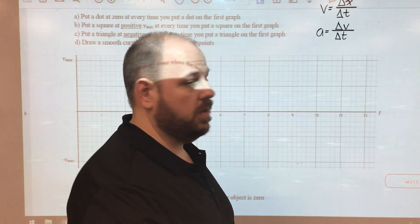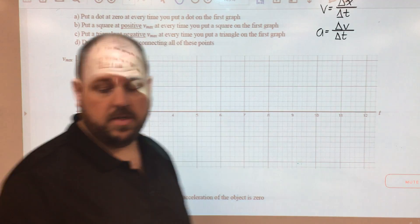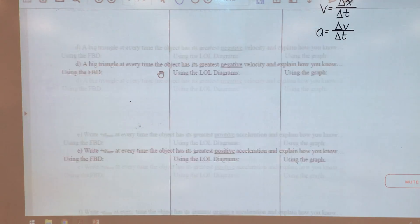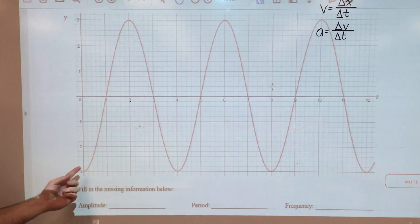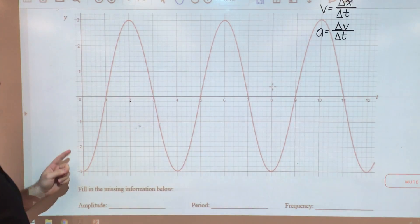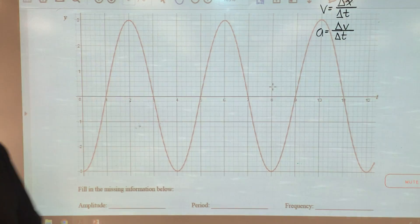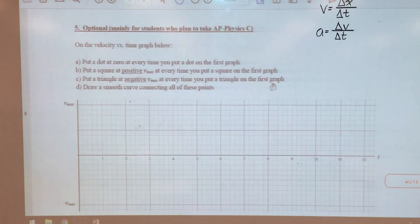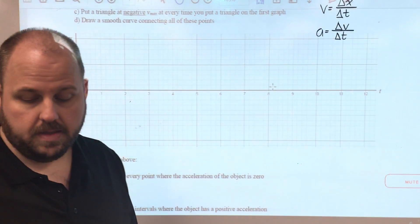The first thing we're going to do is look back at the graph from the first part — the position-time graph. This should be annotated with the positions and then minimum, maximum velocities and things like that. What we're going to do is take those minimum, maximum, and zero velocities and plot them on here.